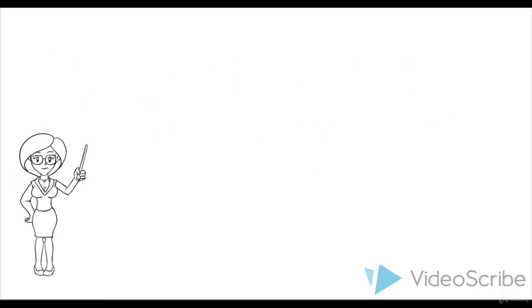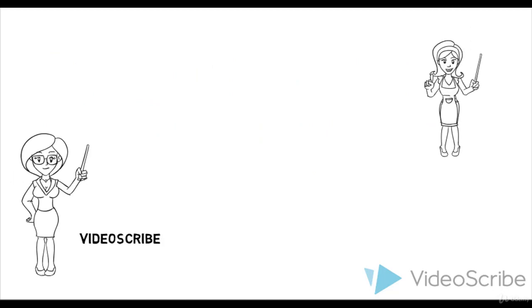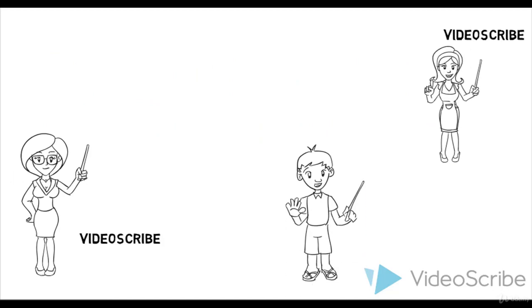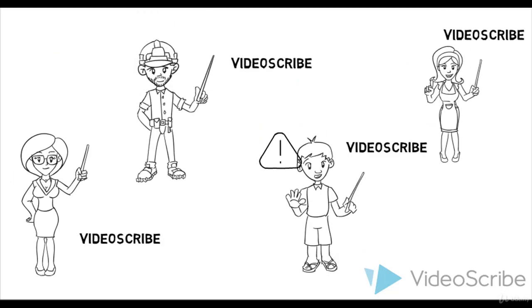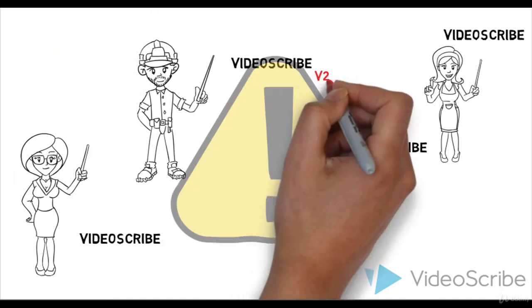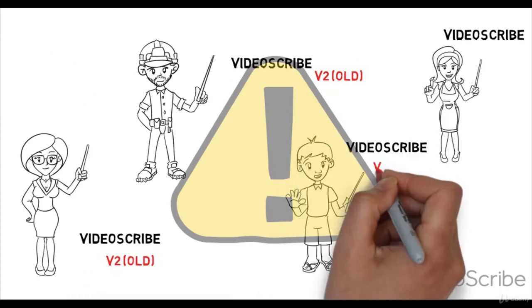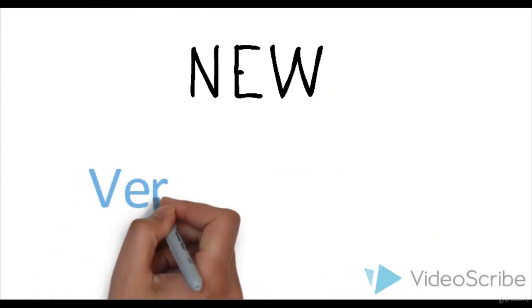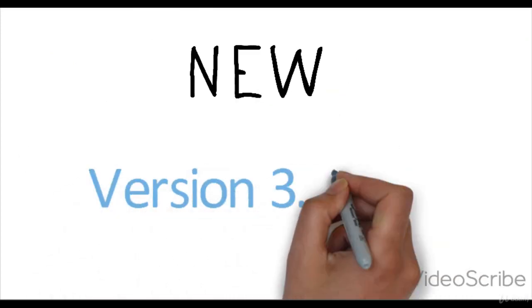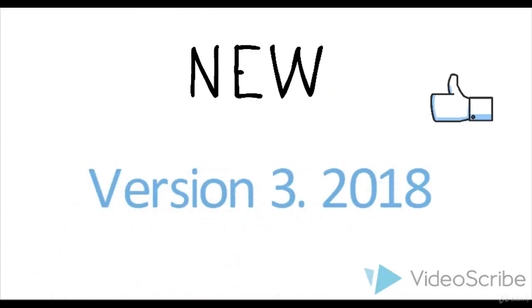There are many courses about VideoScribe, but most of them are still using the old version and did not update. In this course, we'll be using a new freshly released version of VideoScribe.